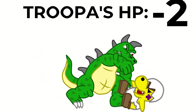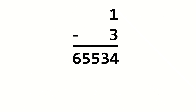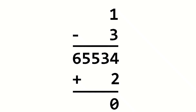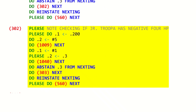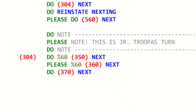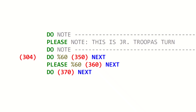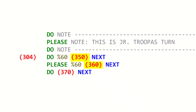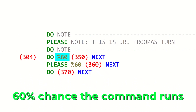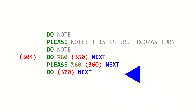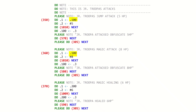Obfuscate could potentially leave Junior Troopa with less than 0 HP. Subtracting below 0 causes the integers to underflow, but that's okay since adding back up to the max integer value causes it to overflow back. So to check if Obfuscate left Junior Troopa with less than 0 HP, it does another check to see if he had negative 2 HP, another one to see if he had negative 4 HP, and so on. But if the program makes it to Label 304, we know Junior Troopa's HP is greater than 0 and he's allowed to take his turn. He has three attack options at Labels 350, 360, and 370. Junior Troopa selects his attack using Intercal's probabilistic execution — the %60 means there is a 60% chance that the following command, nexting to Label 350, will be run.